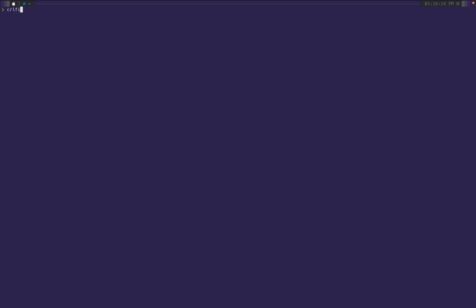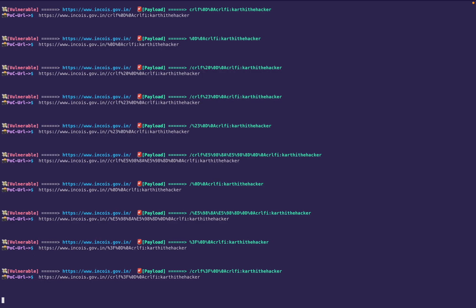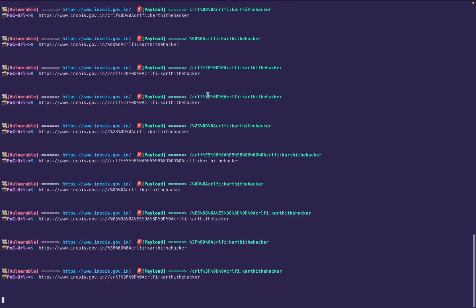Let me clear the terminal. The CRLFI tool's syntax uses a `-i` flag for input. It takes time to run, but once complete you can see the vulnerable output and non-vulnerable results clearly separated.